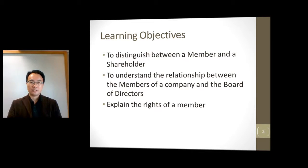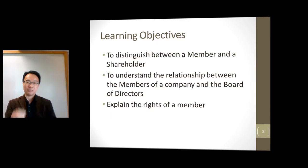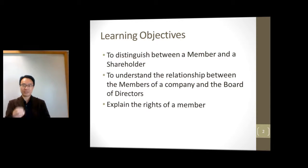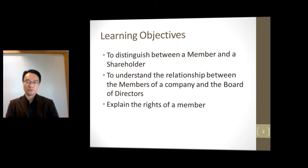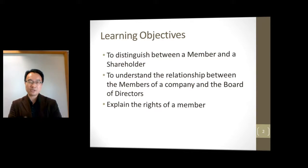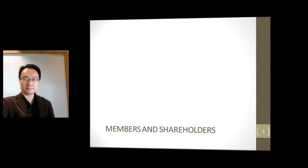If you understand what the learning objectives are — if you look at the learning objectives of every topic that we have — these are the types of things that we need to test you on to make sure that you've actually learned what you need to learn.